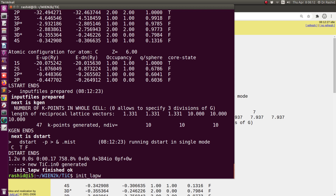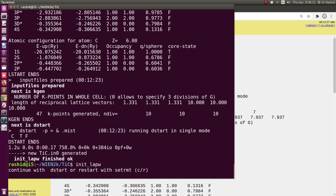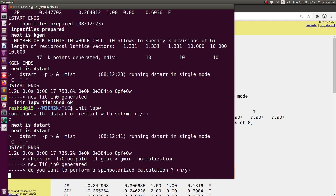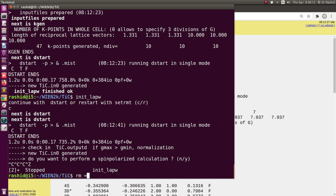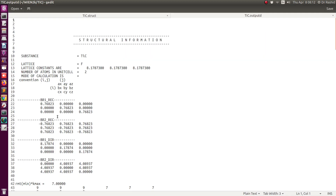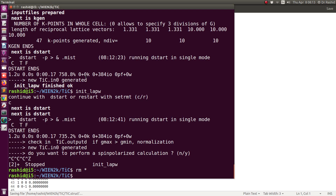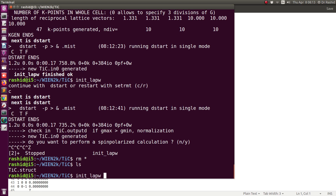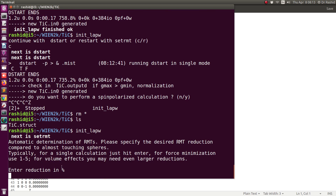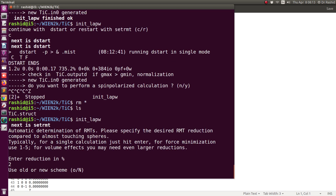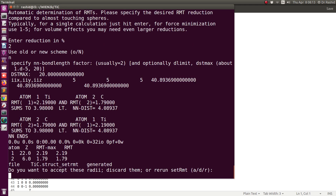Now, what happens if I do not give the -b flag? It will ask me everything interactively. Let me remove all files again and start from the beginning with just the structure file. If I run init_lapw without minus B, it will ask — for example, it is asking for the RMT reduction. If I want to change anything, I can. Then it asks for old or new input, and I will choose new. It keeps asking you every step, and you can manipulate or choose whatever value you like.